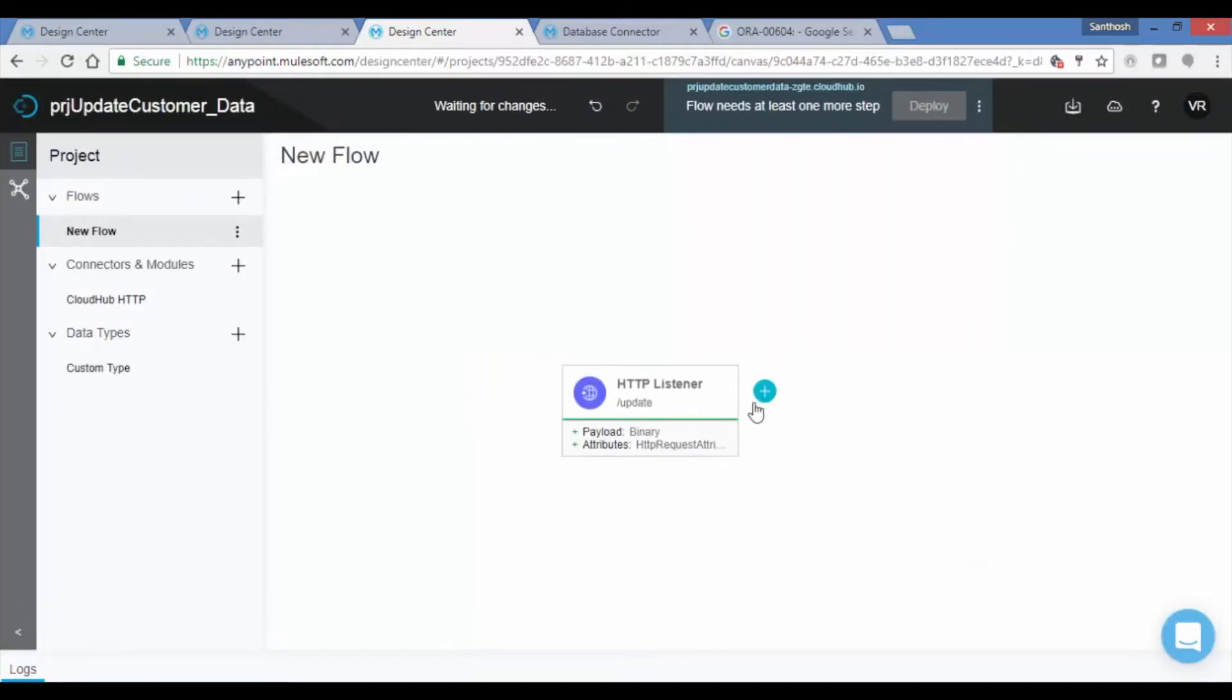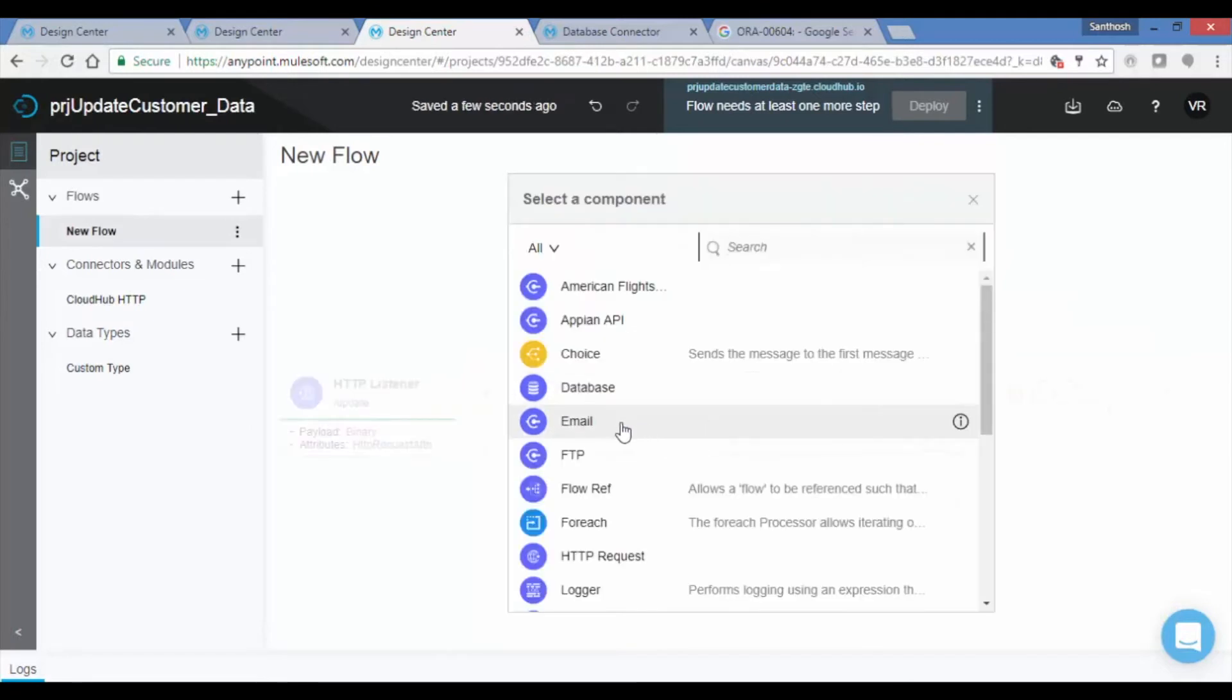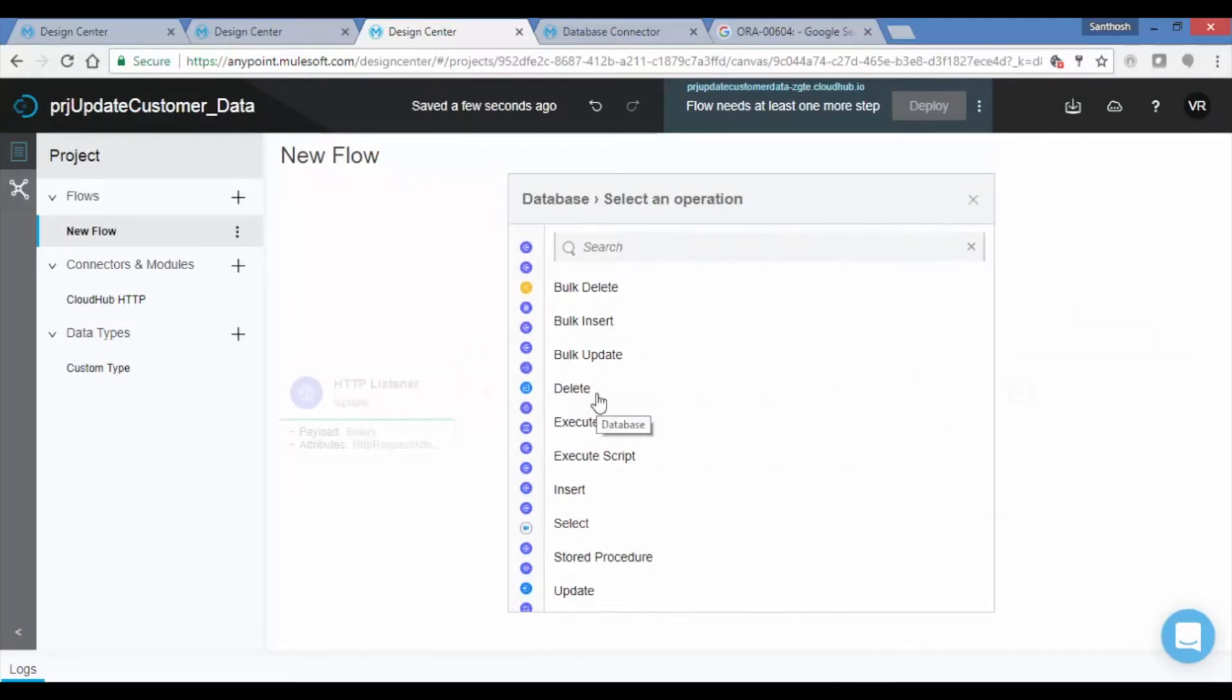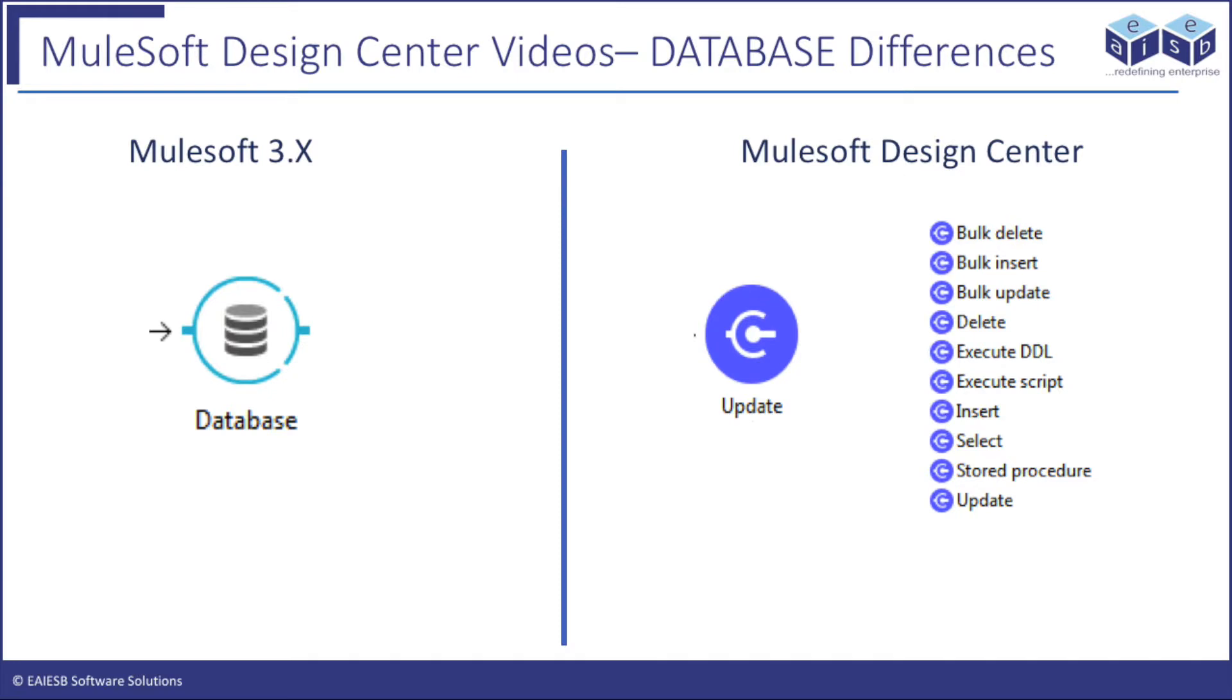Click on the plus symbol button to add more components. Now we will add the database connector. Different operations are displayed like Bulk Delete, Bulk Insert, Bulk Update, Delete, and Update. Unlike in previous versions 3.x, which had only one database connector that could be used for multiple operations based on its position, in Design Center each operation has a separate connector.